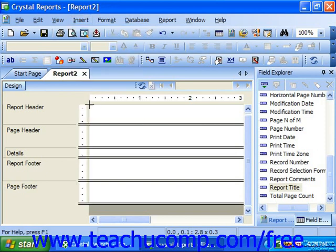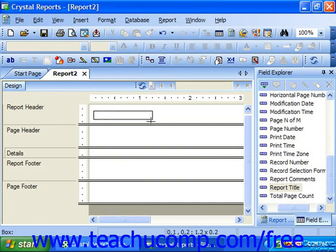The mouse pointer will then appear as a crosshair over the report design area. Simply click and drag over the area of the report that you want the text object to cover.